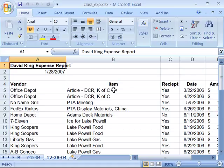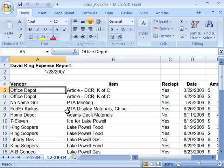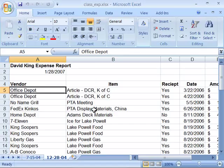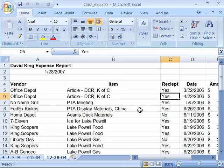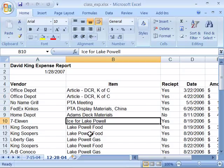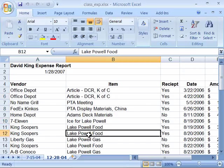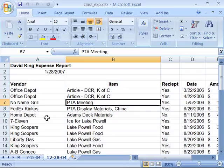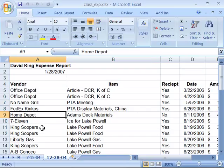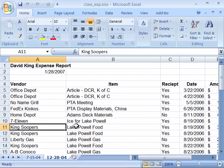First of all, you need to know how to select an individual cell, and you do that simply by clicking on the cell. The first step to performing an edit is to indicate to Excel what data needs to be edited, and you do that by selecting. Here I am selecting individual cells.